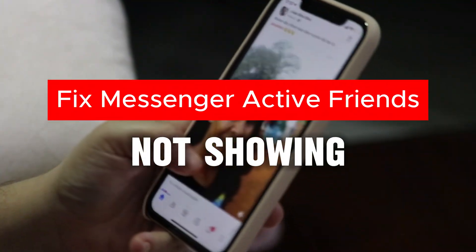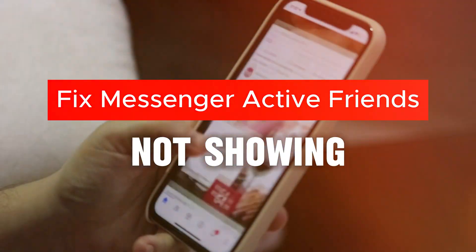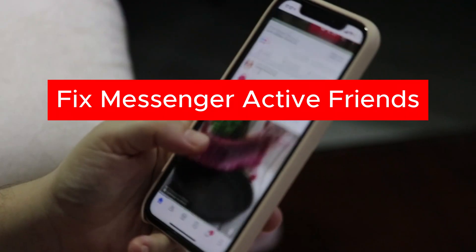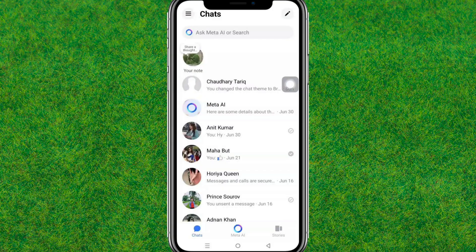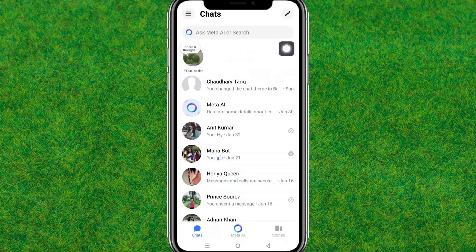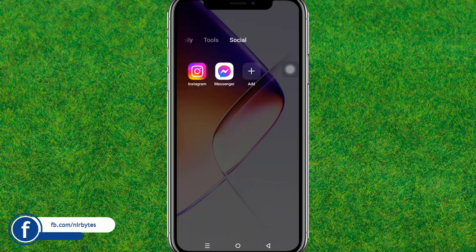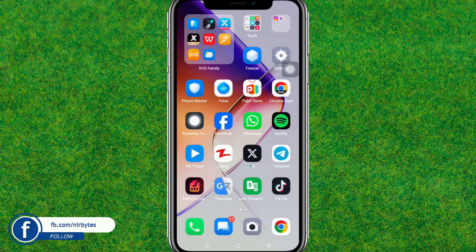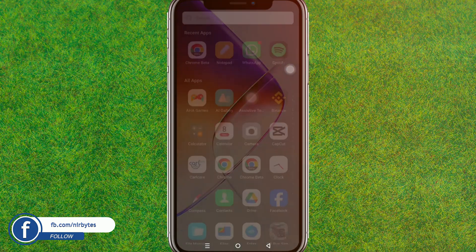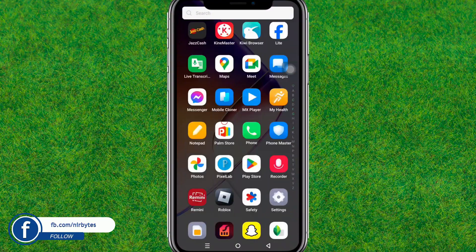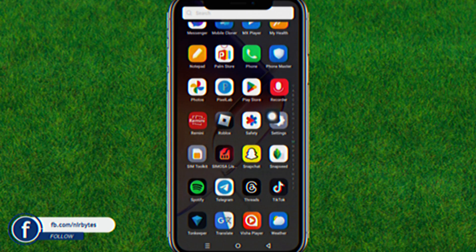Hi guys, welcome back to my new video. In this video I'm going to show how to fix Messenger active friends not currently showing. Here you can see the problem — there are no friends showing active in my Messenger. So let's try to fix this. First, you need to just go back to the home screen.